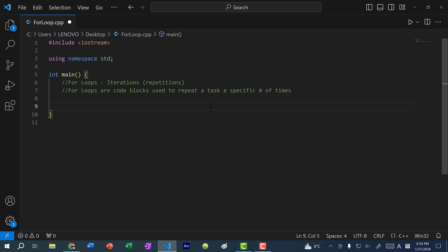In C++, to write a for loop, you need to define three things. I like to call them the three S's. You need to define a starting point, a stopping condition, and the number of steps.